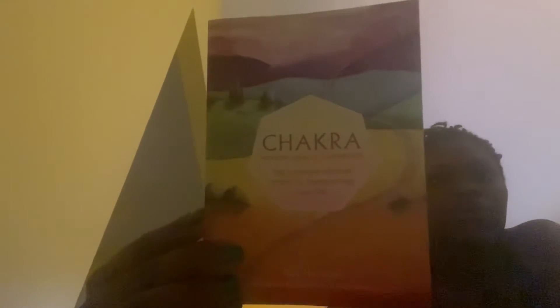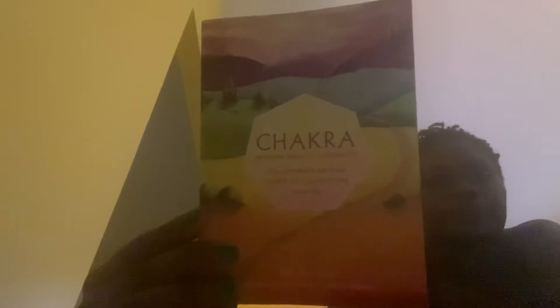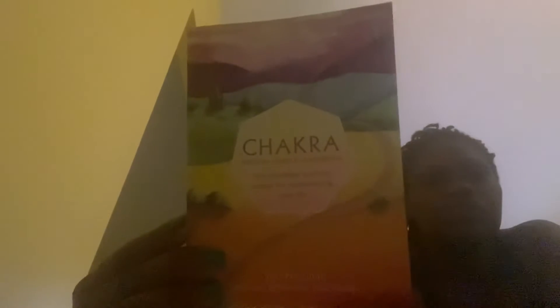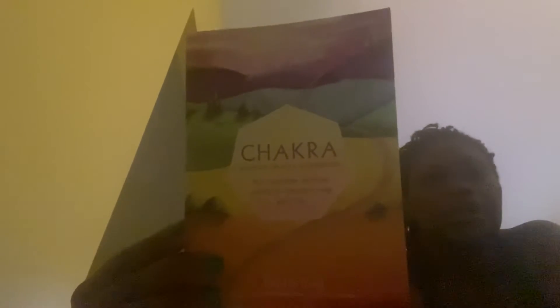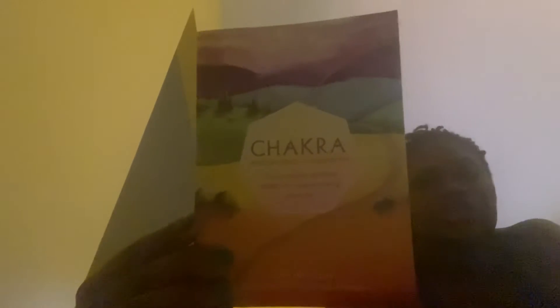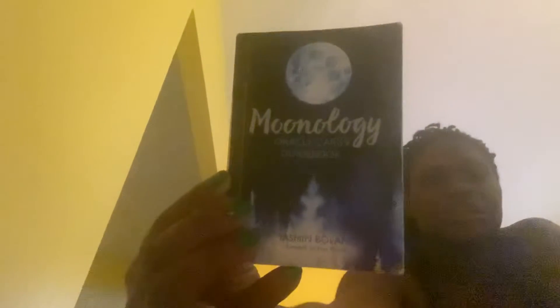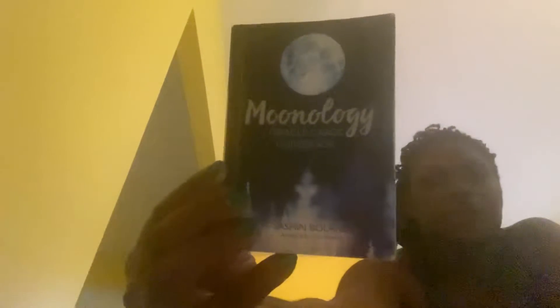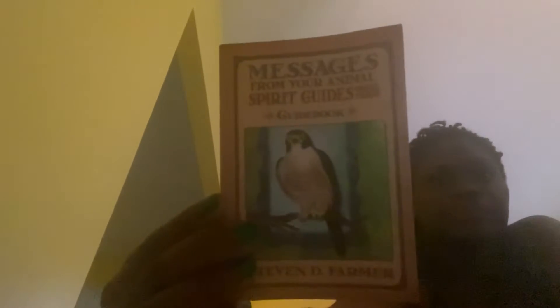And if you have selected piles two and three, then you're here for that. Let me just show the piles again since the video got cut off. So pile one was people who chose this Chakra Wisdom Oracle deck. Those who chose pile two chose this Moonology deck. And those who chose pile three chose the messages from Spirit Animal Guides Oracle deck.